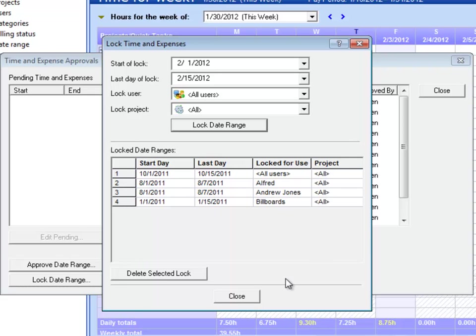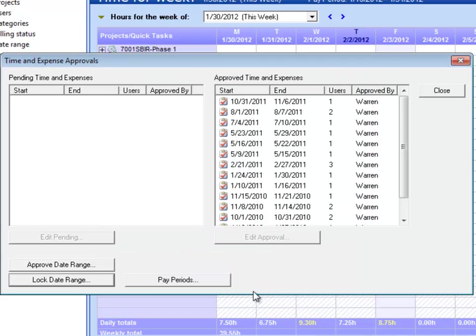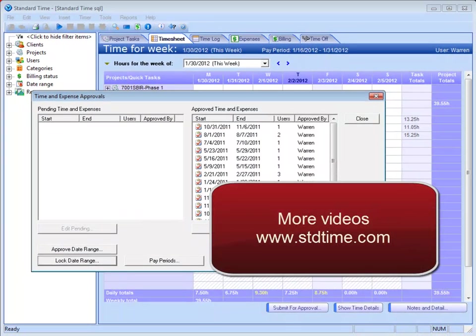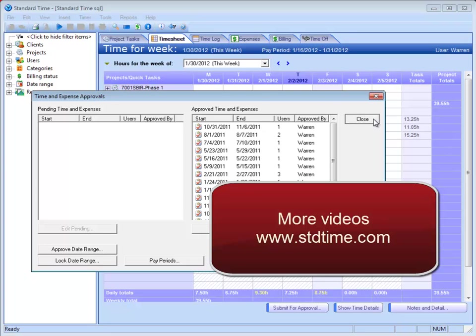So there's a document on our website that you can visit and it'll explain a little bit about how Standard Time helps you become DCAA compliant. And it'll probably help answer some of those questions for you.